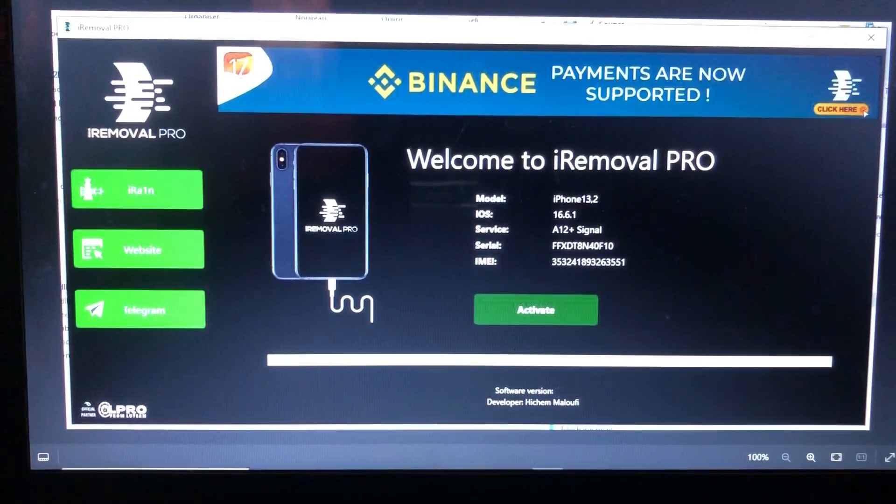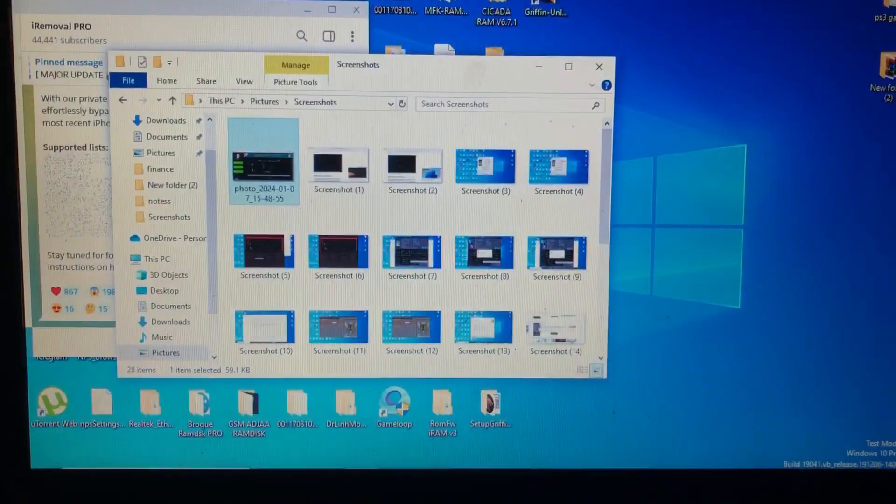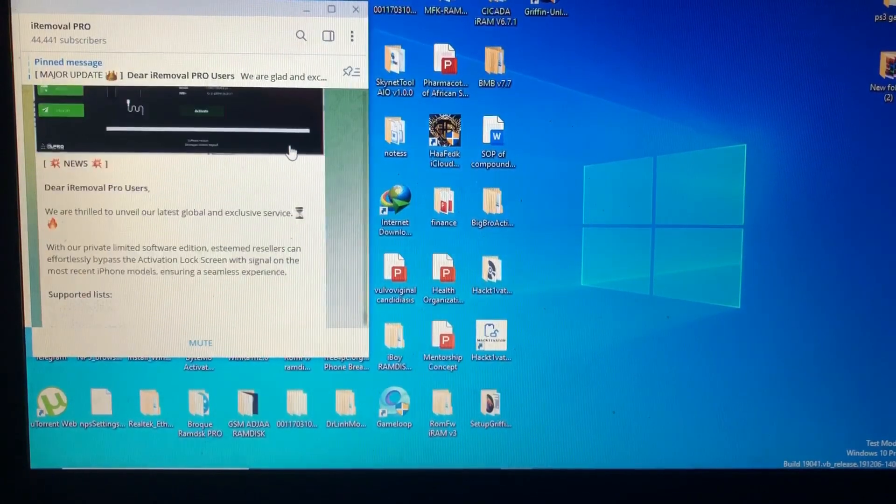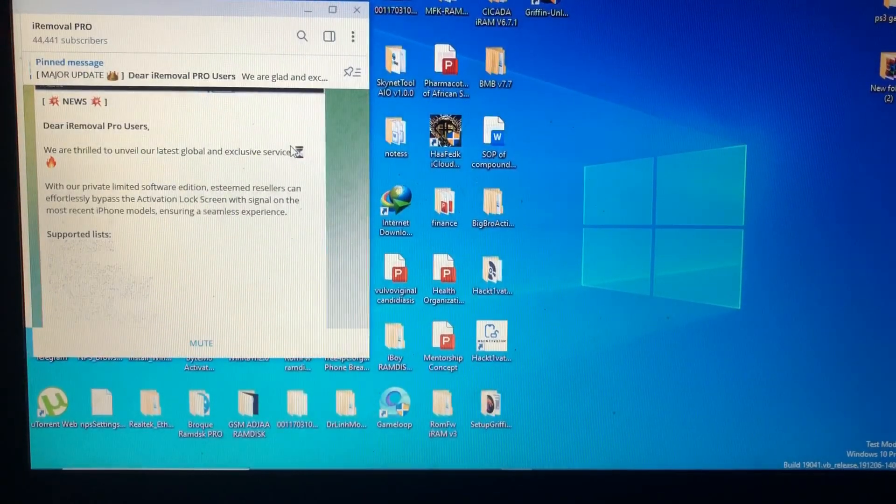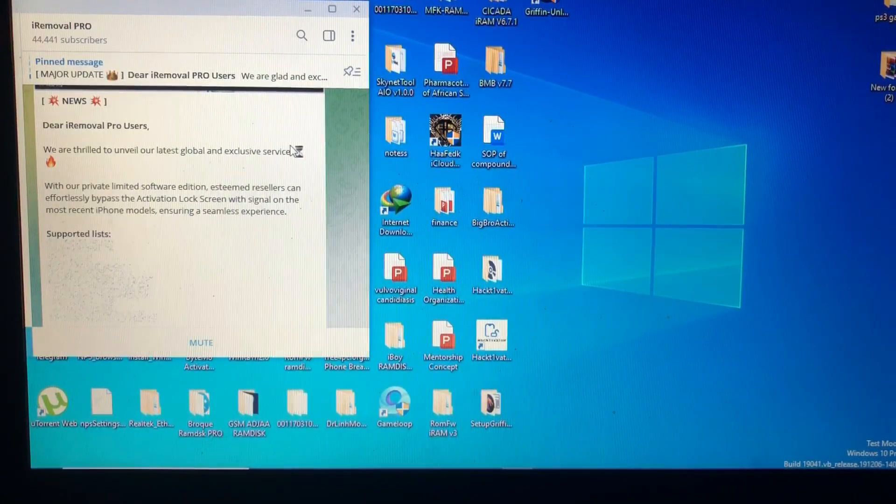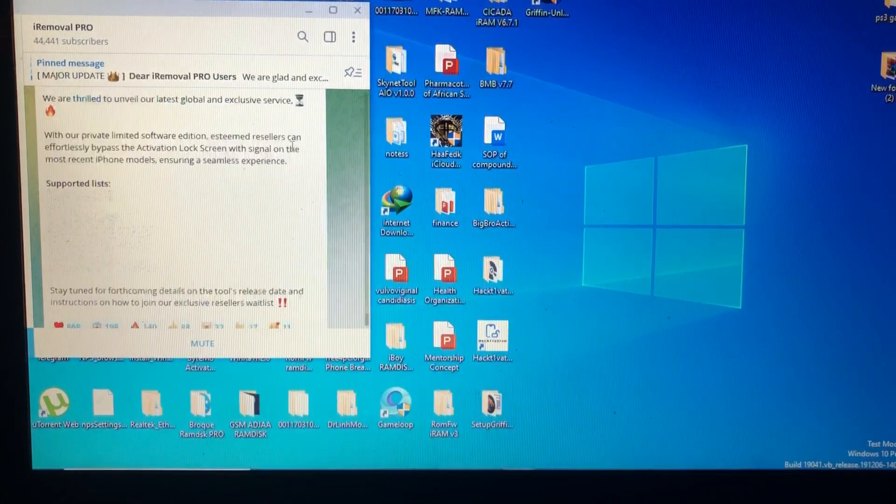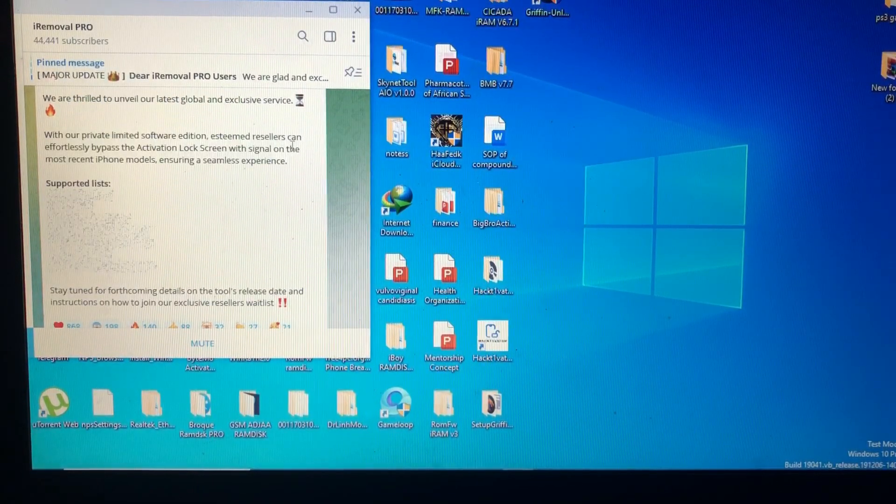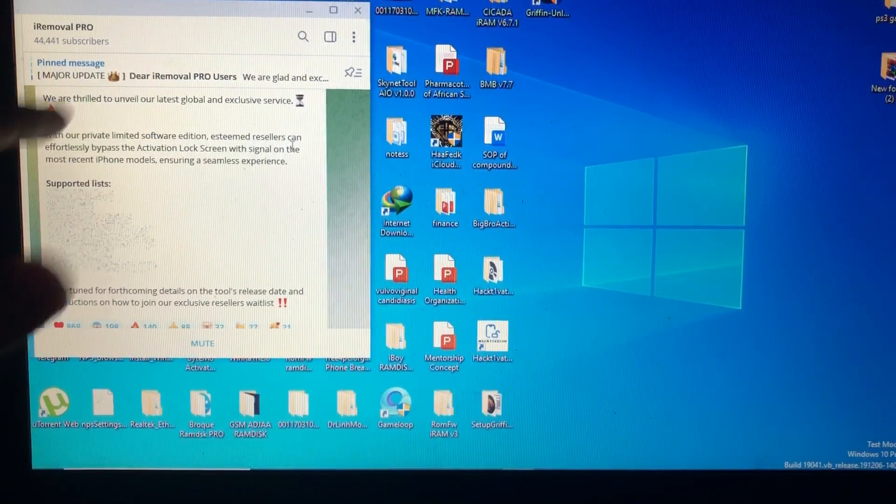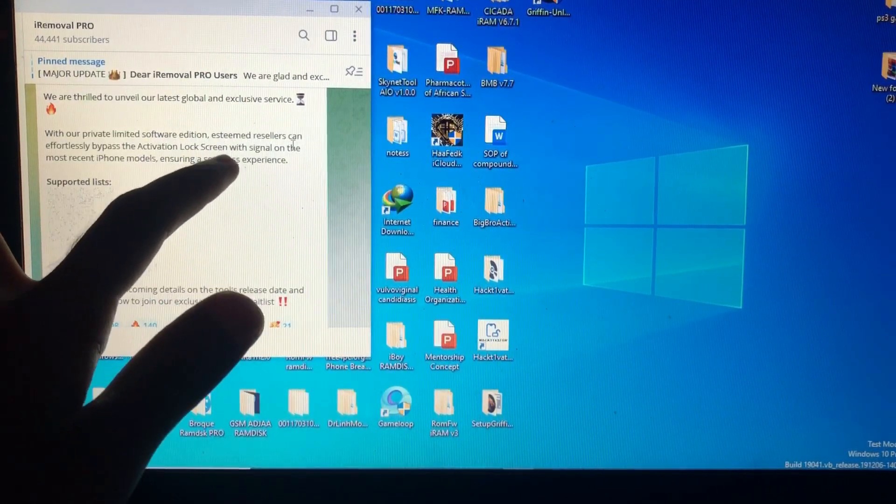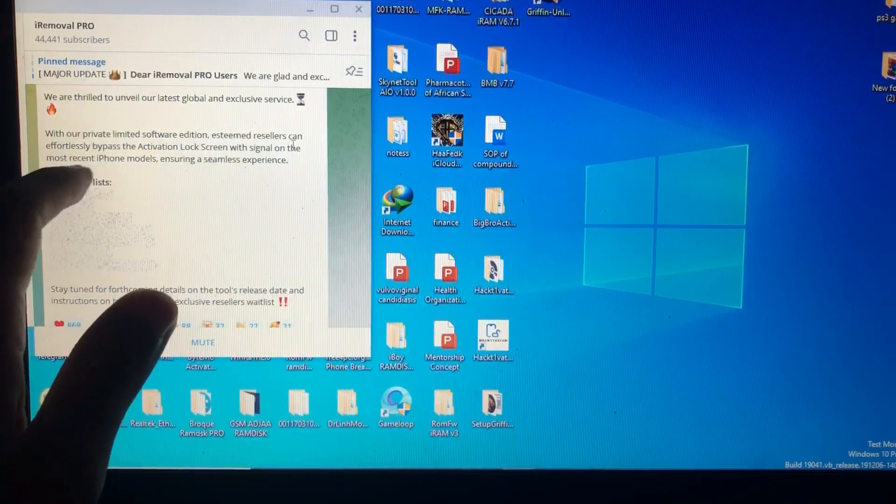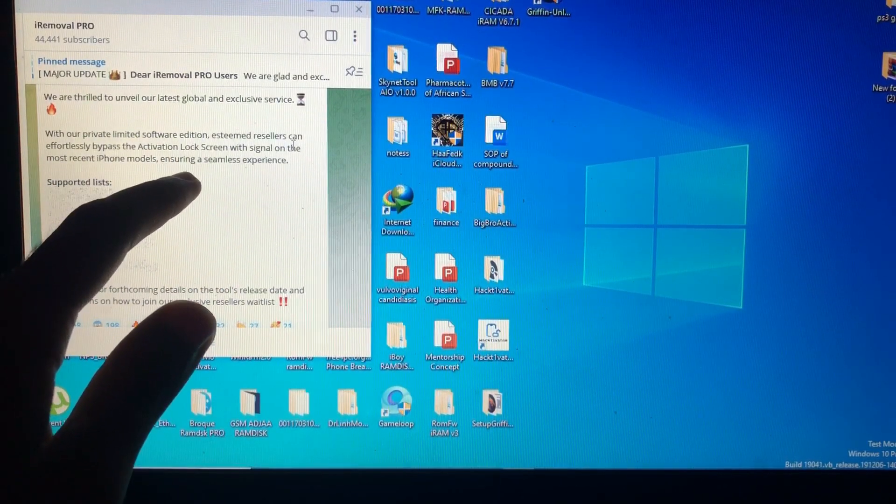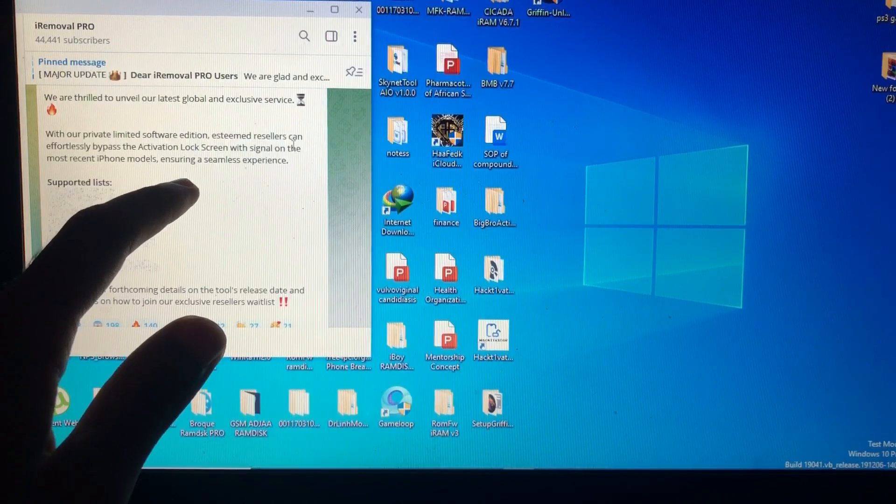As you can see from their channel, they sent this: iRemoval PRO users, we are free to unveil our list global and exclusive service with our private limited software edition. Steam reseller can efficiently bypass activation lock screen with signal on the most recent iPhone models.